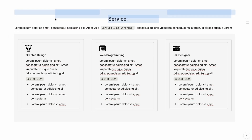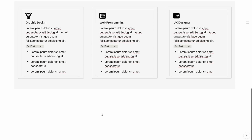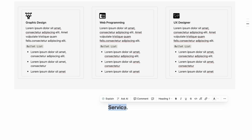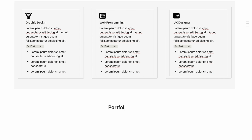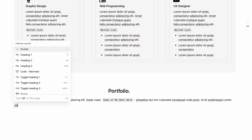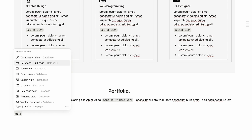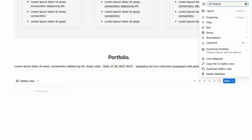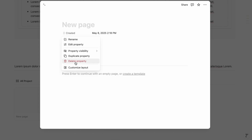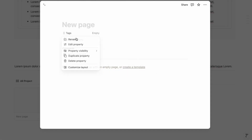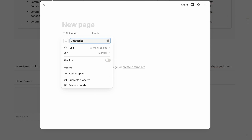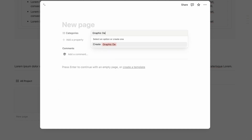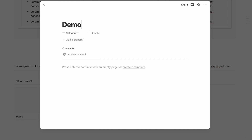Copy the section header and paste it below, renaming it 'Portfolio', then add a description and divider. Type slash, choose Database — Gallery view, new empty database, and name it 'Portfolio'. Hide the database title. Create a view called 'All Projects', delete the Created property, and rename the Text property to 'Categories'. Add category options: Graphic Design, UI Design, UX Design.